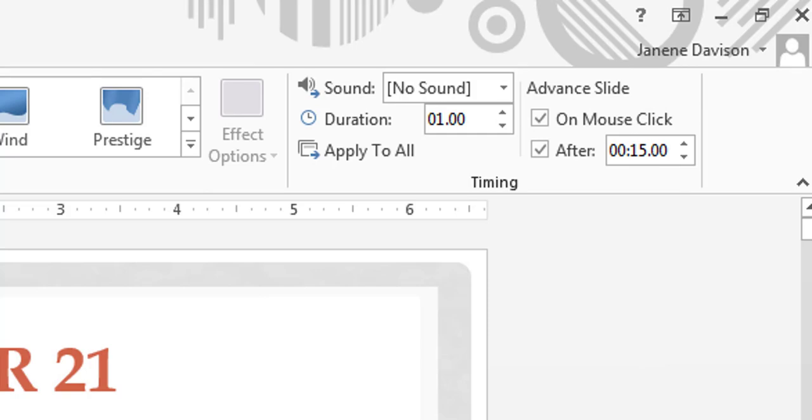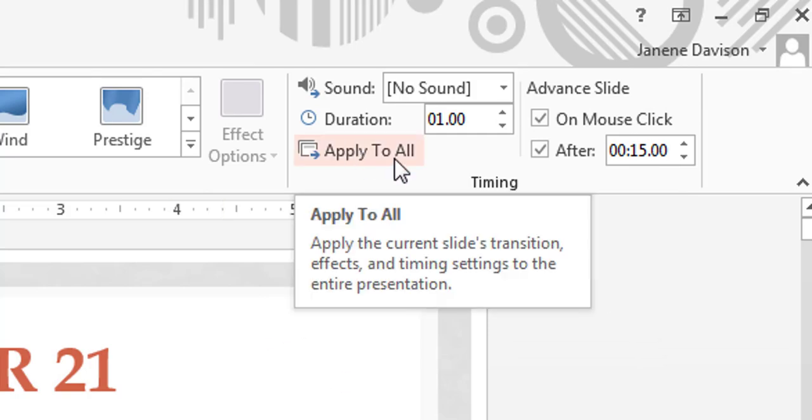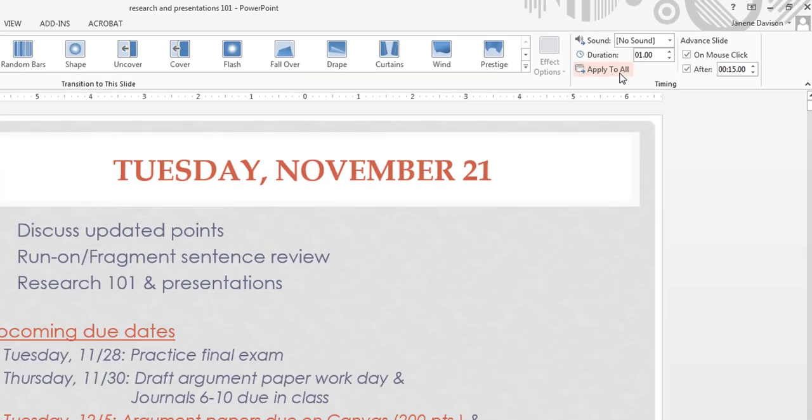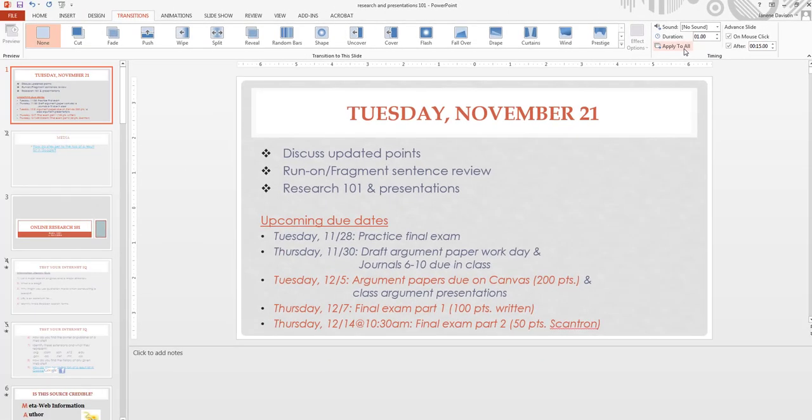And then I'm going to say right here, apply to all, and I'm done. And now that's going to apply it to all the slides.